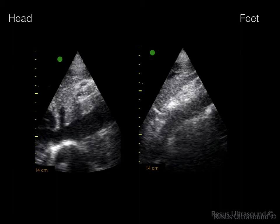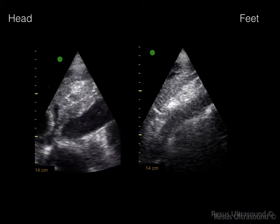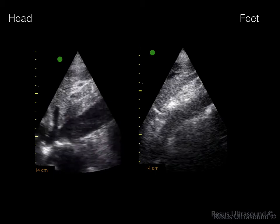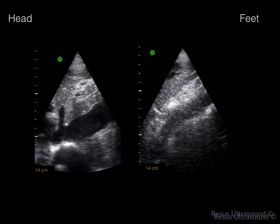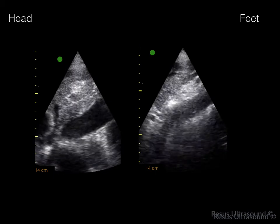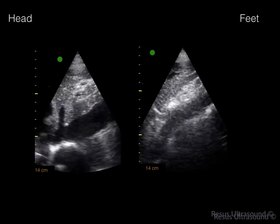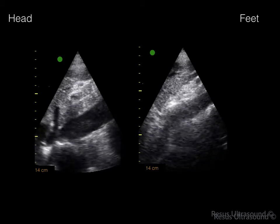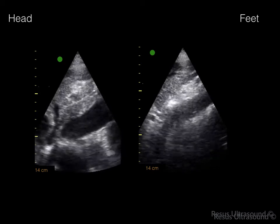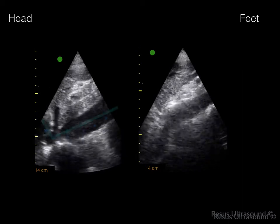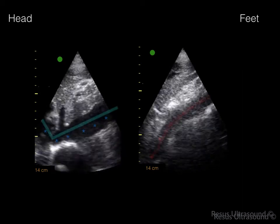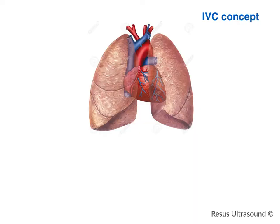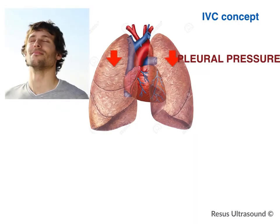This is a very important point: sometimes you confuse IVC with the aorta. The IVC would look like a checkmark and varies by inspiration. The aorta is actually downward toward the patient's back, as you can see here.